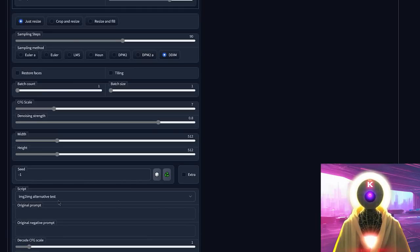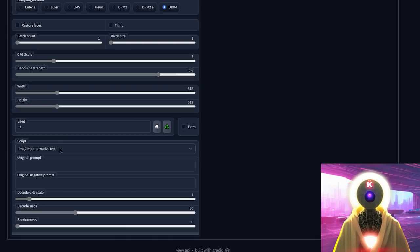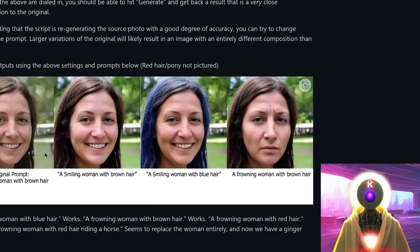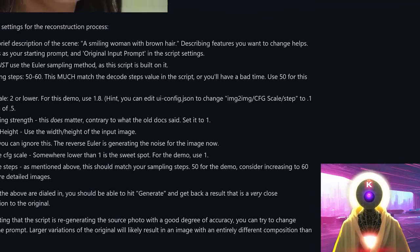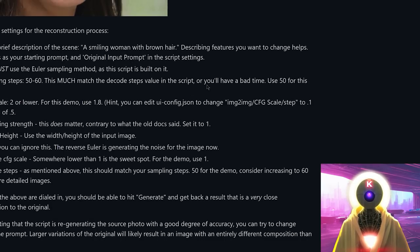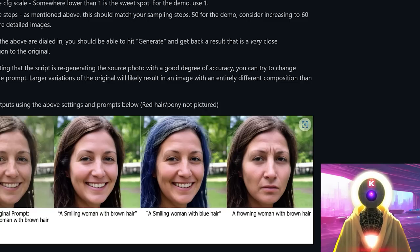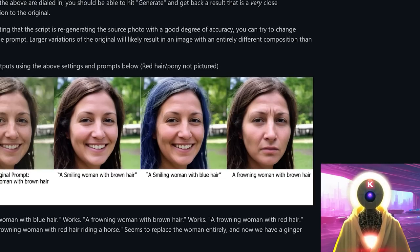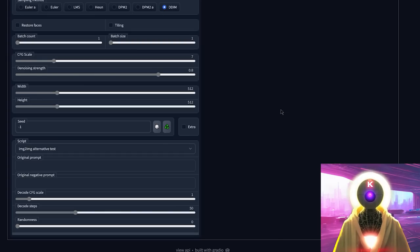Finally, you have the image-to-image alternative test, which is kind of strange. I've never really managed to make it work. Basically it's supposed to make it easier to modify an initial image. There is a guide on how to use it, but I never managed to get the results I wanted. As you can see, there's an initial prompt with an image that was reconstructed and modified with different prompts — but if you do manage to make it work, please let me know.